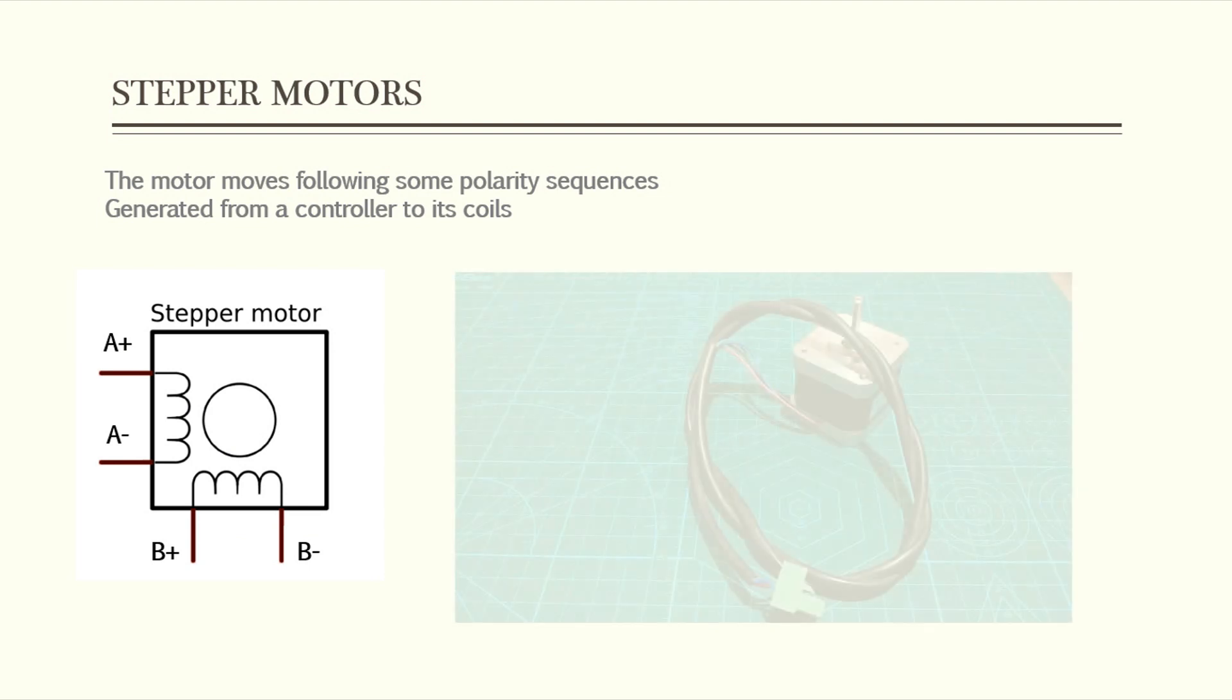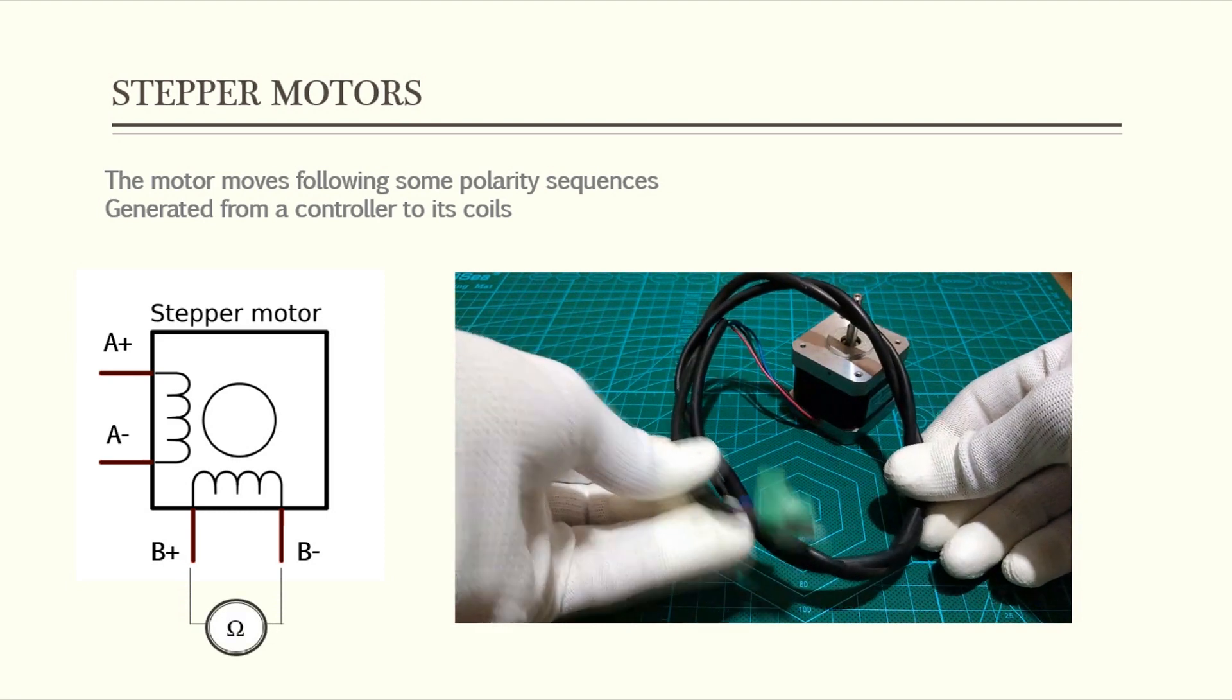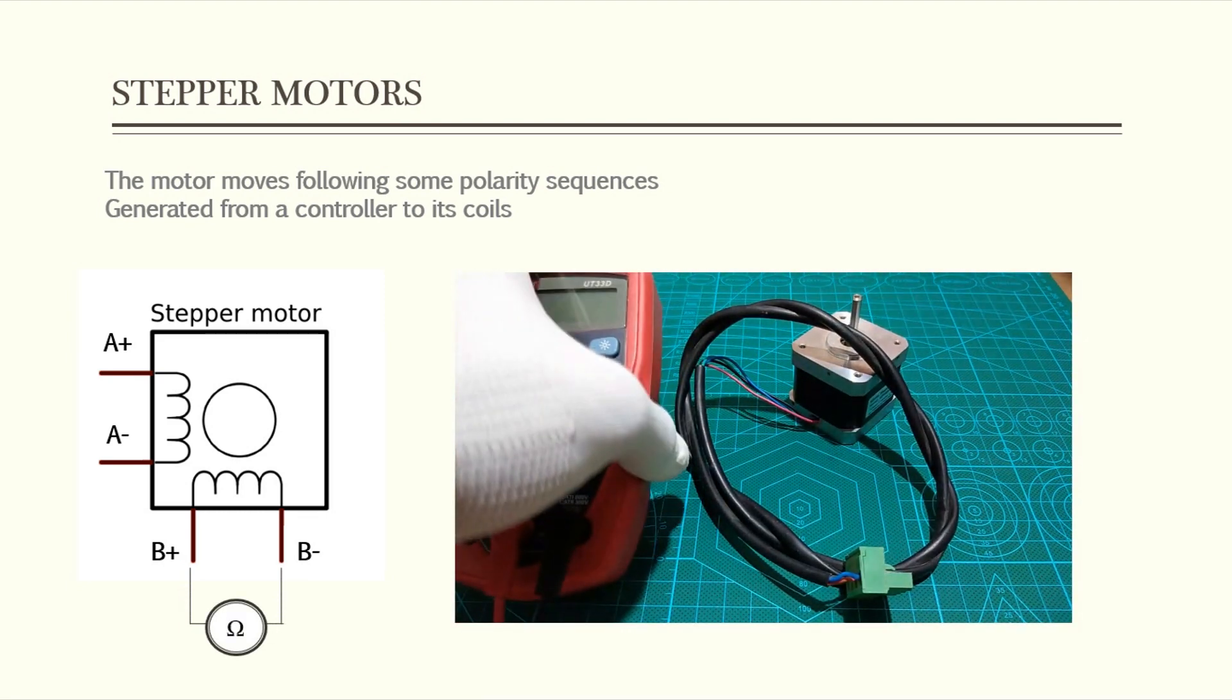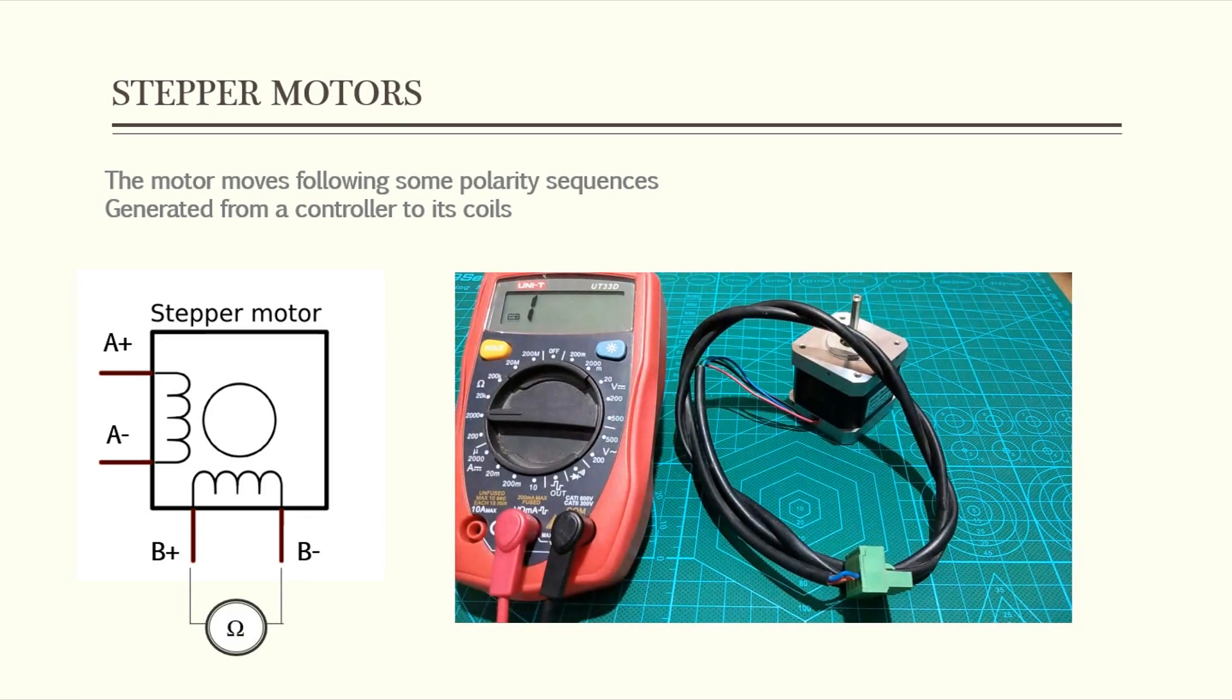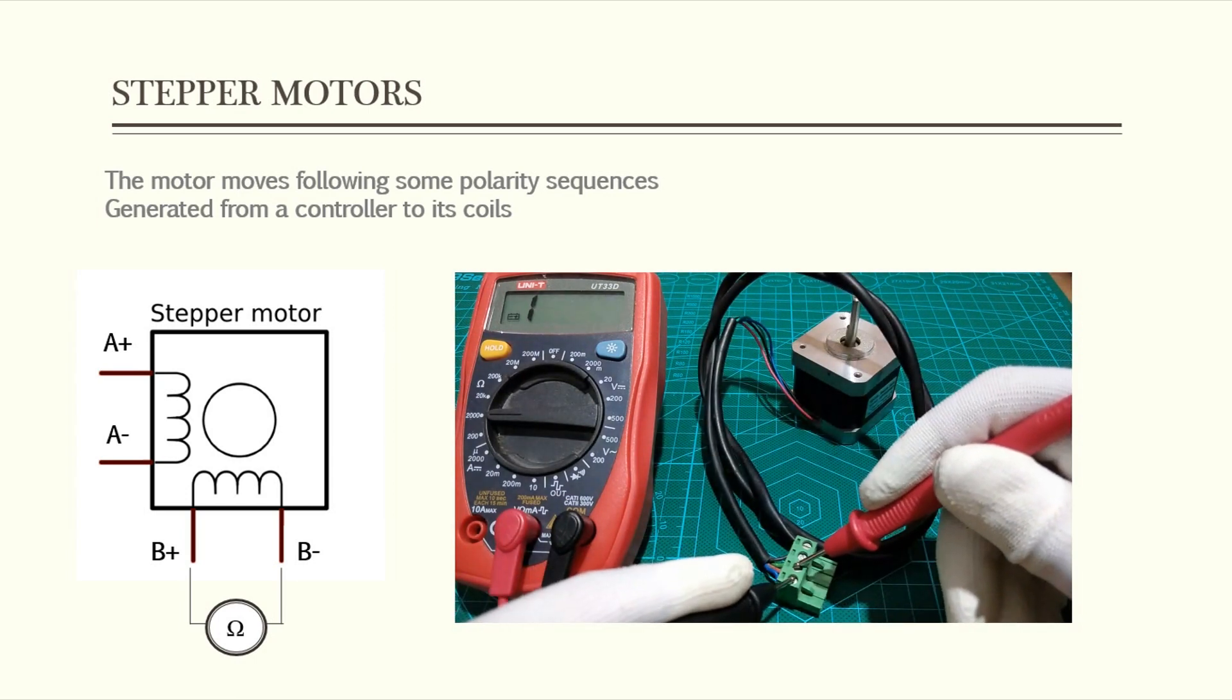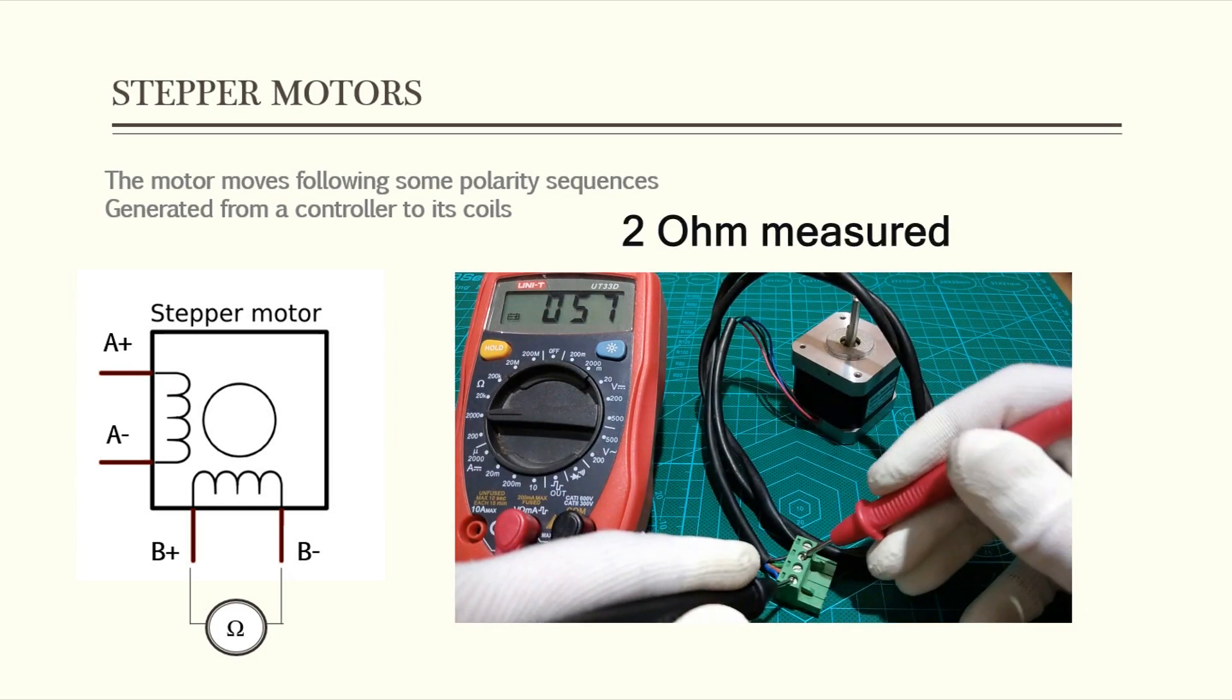We can define the coil's patterns using a multimeter by measuring the resistance between the stepper connection wires and it should measure some resistance between each two coils ends.